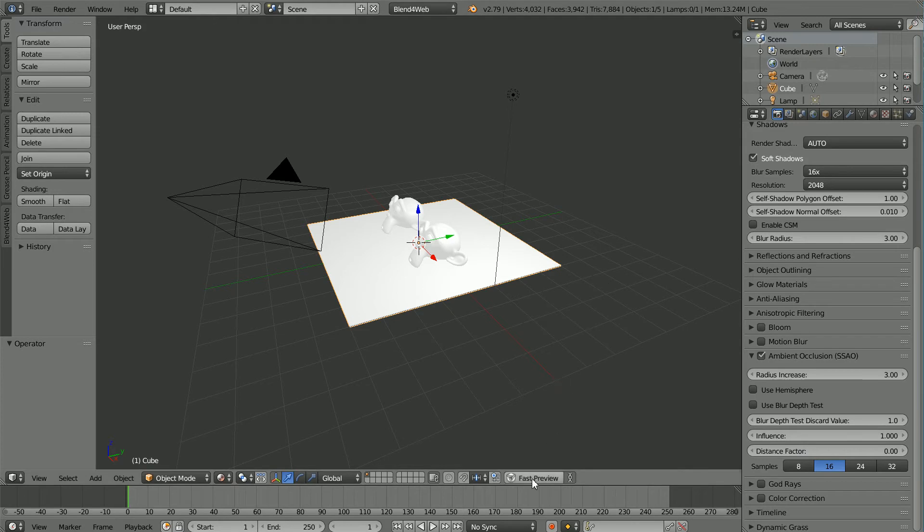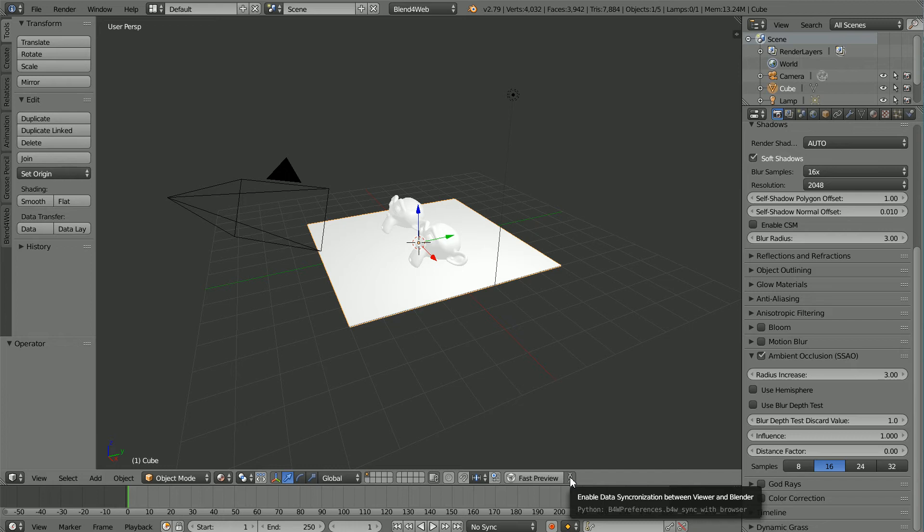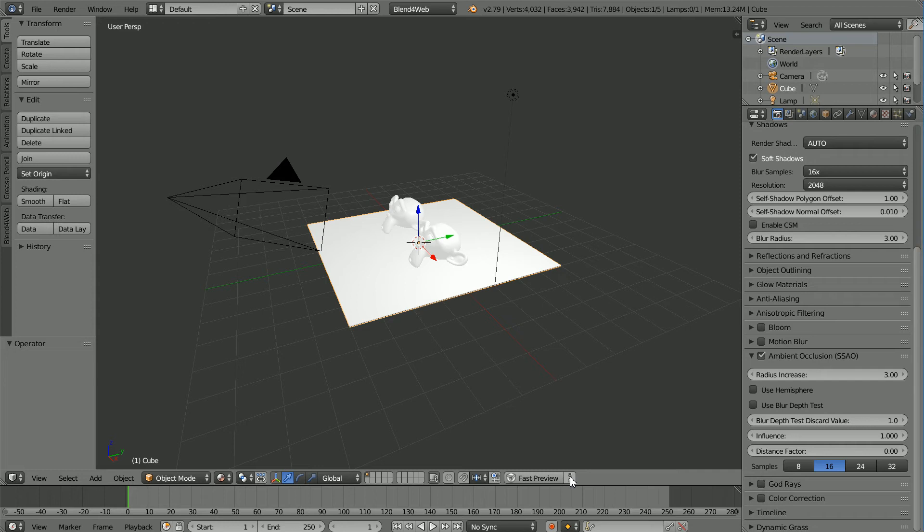Before I click Fast Preview, I'm going to click Enable Synchronization so that each time I preview the scene, it's opened in a new browser tab. Click Fast Preview.